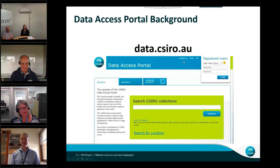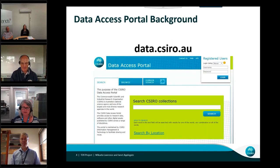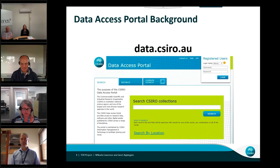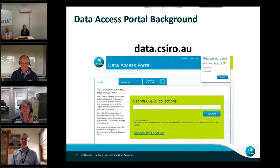This is our data access portal. Just a bit of background information on the repository, which will provide some context relating to the first section of the application. The data access portal is currently an institutional repository, and when we submitted our application that's what we submitted it as. Deposit is by self-service and is accessible to CSIRO staff using their institutional username and login. We have approximately 2,100 publicly available collections and storage of the data is over 1 petabyte.